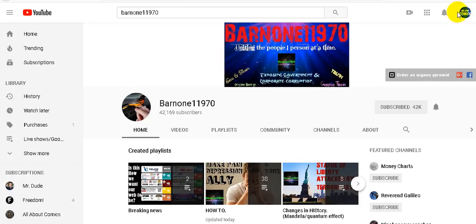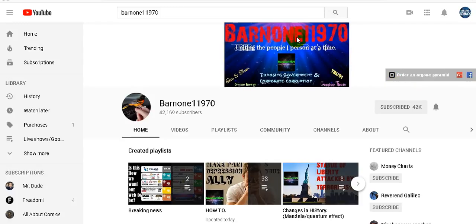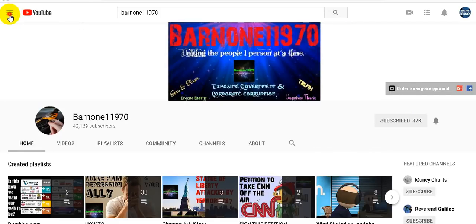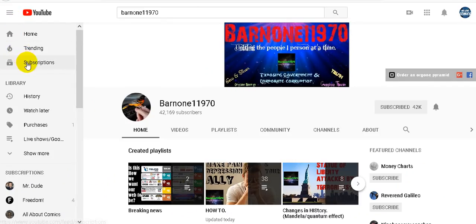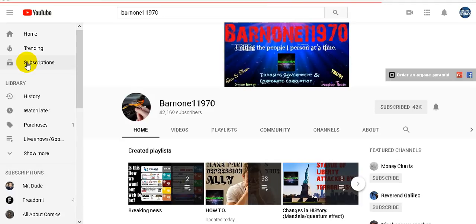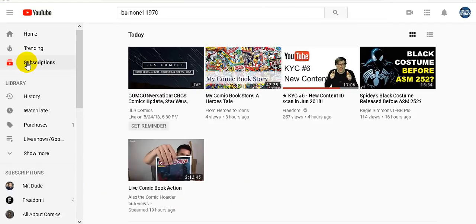Now you could see from here I'm on my other channel We Love Comics. It's a comic book channel I do because it's something that I enjoy, it's good investments, it's just fun. I need that every now and then and I've never hidden this fact. But as you could see I'm on my Barnon11970 page and you could see I am subscribed.